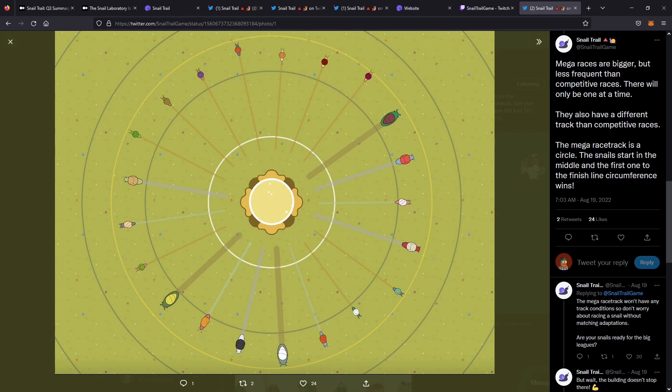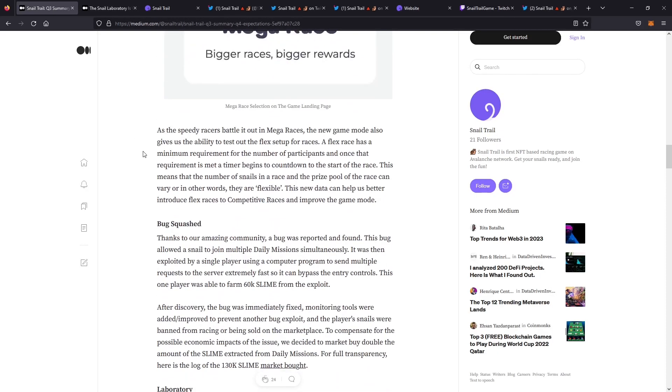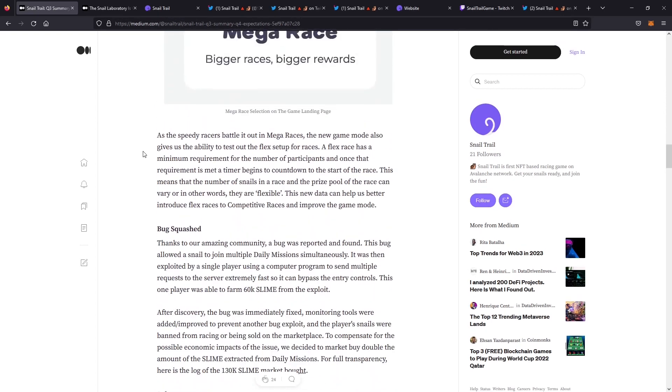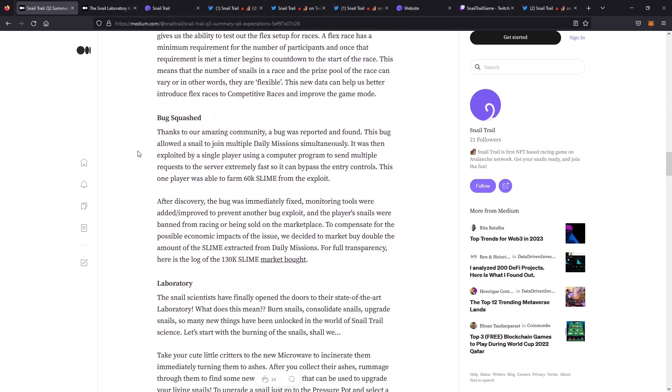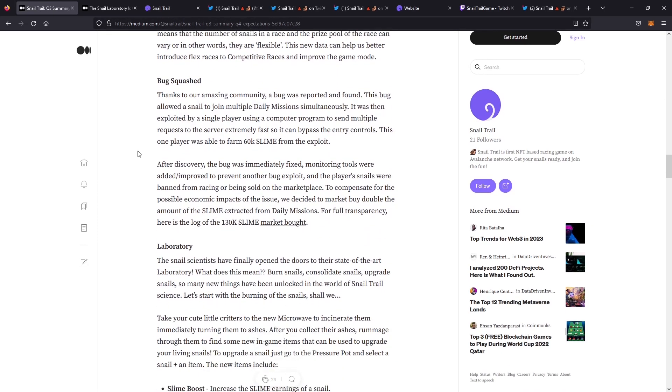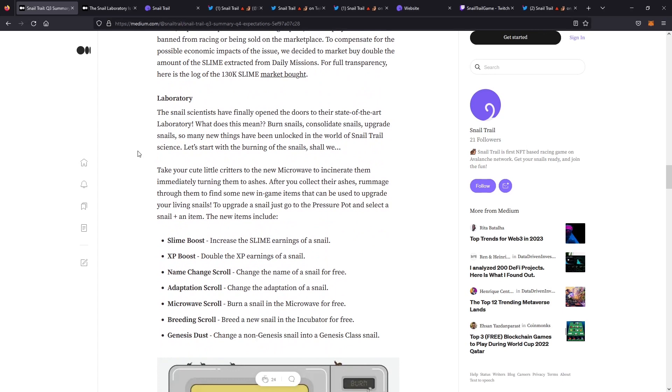We'll transition back to the Q3 roadmap here. And a big one here is the laboratory. I really want to focus on this one because this is a huge way the team has made to change the game dynamics. It basically is a way where you can burn your snails, consolidate your snails, and then upgrade them to unlock certain new things you can do with your snails.